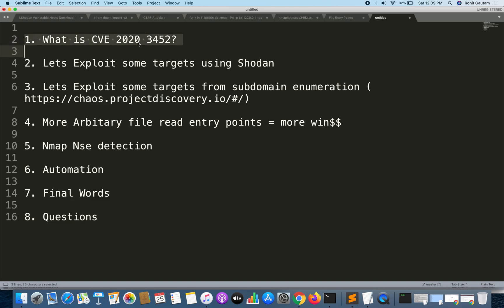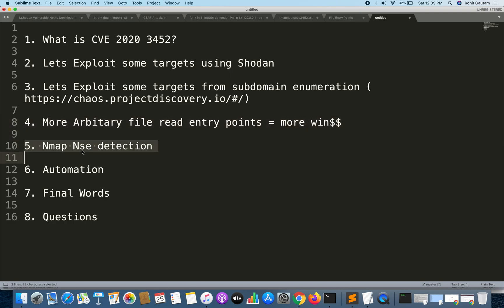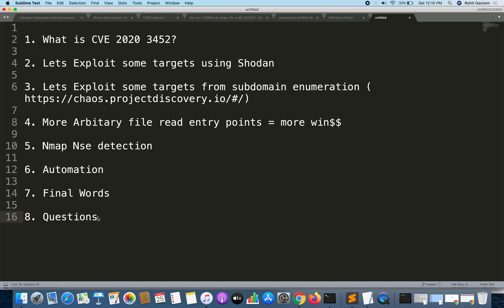We are going to discuss what CVE-2020-3452 is, then exploit some targets using Shodan, then exploit targets from subdomain enumeration, then see more arbitrary file read entry points for more wins, then see Nmap NSE detection, then automation for mass hunting by automating the whole process, and finally some closing words on this vulnerability. You can post any questions into the Q&A section.